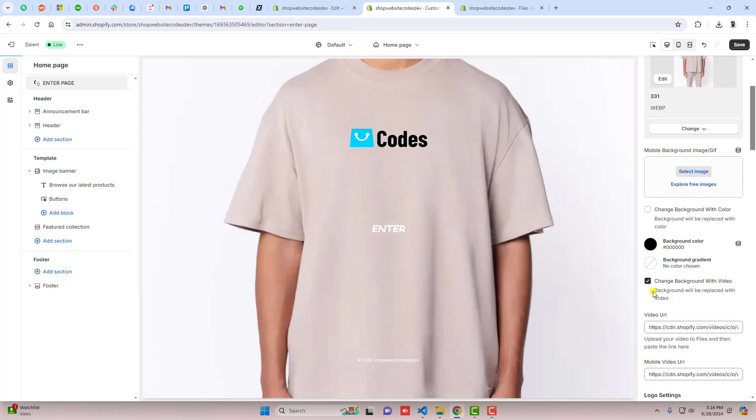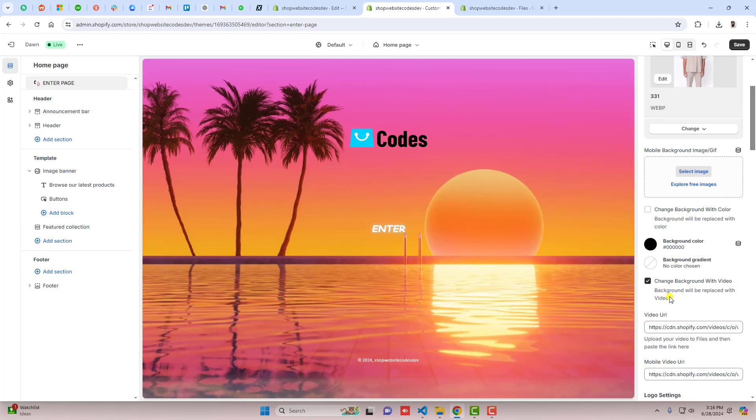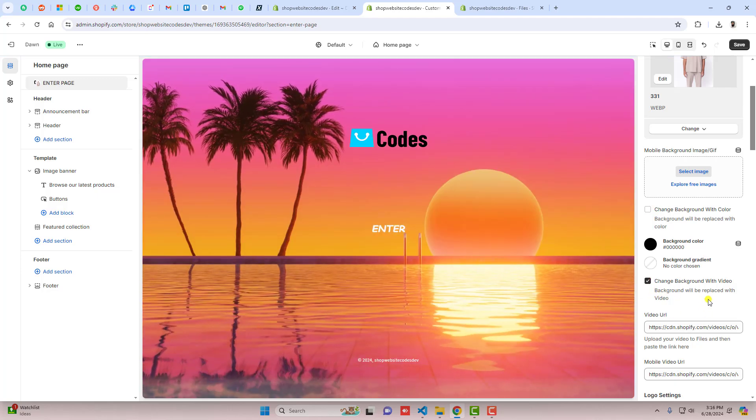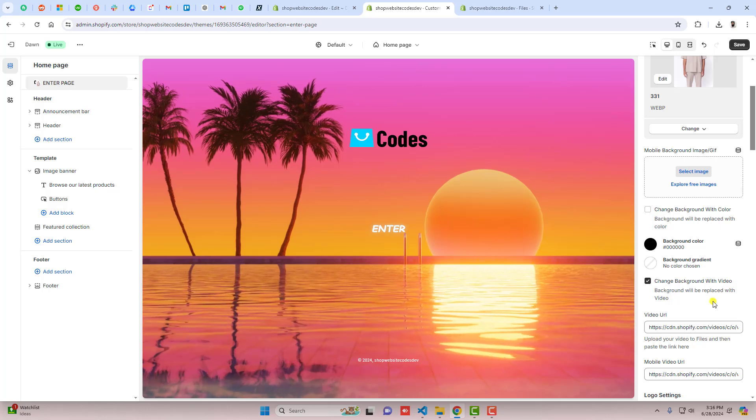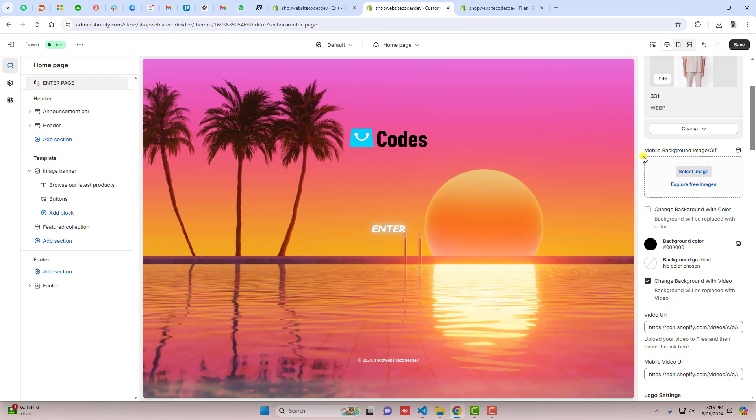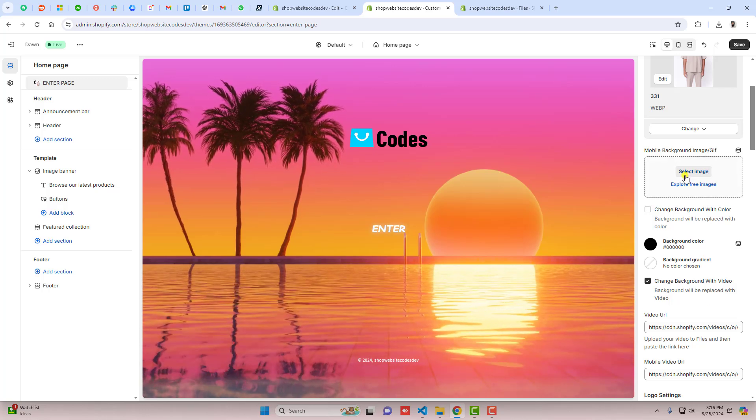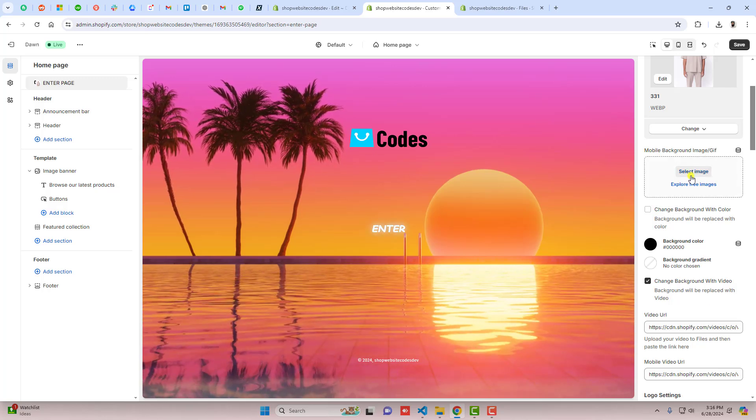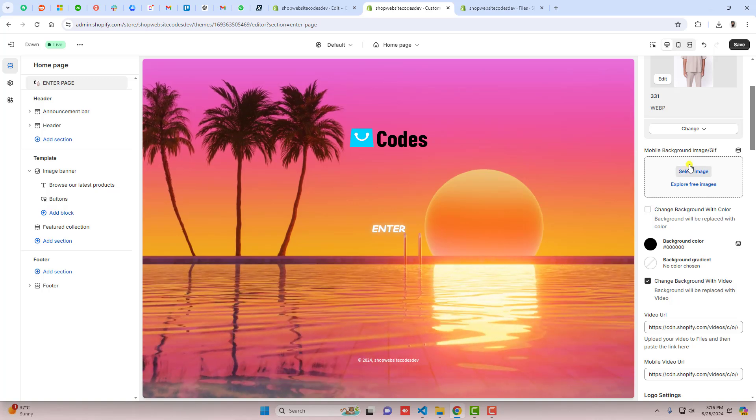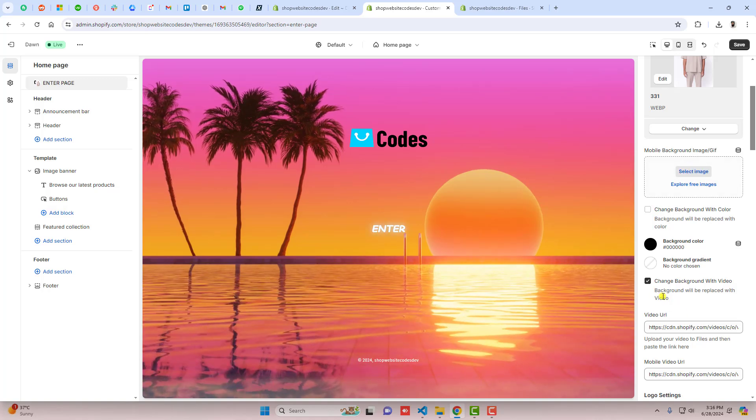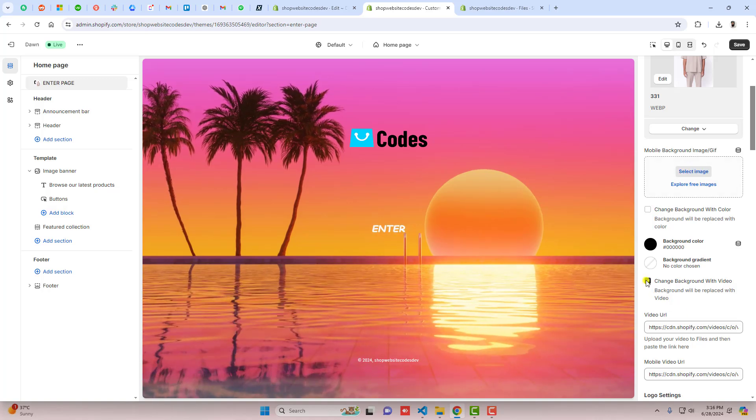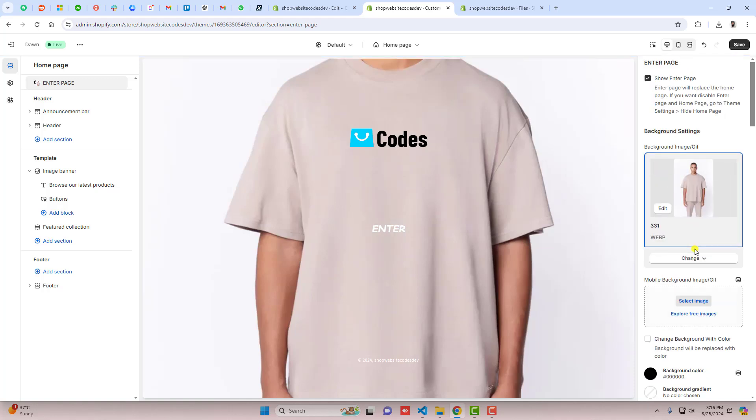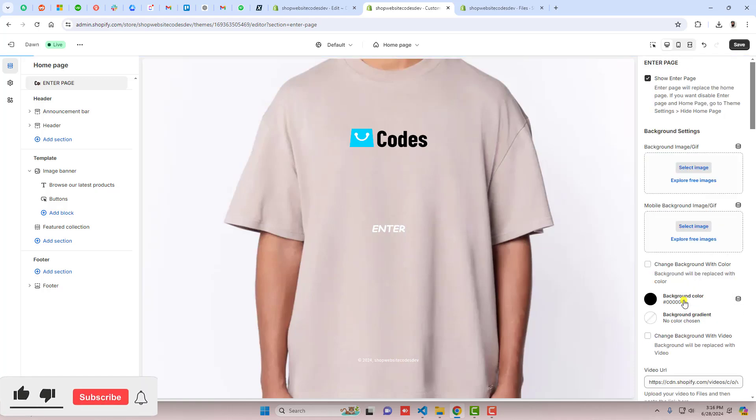If I'm checking this checkbox, that means the video background will be updated here. In the same way we have mobile background also. If you wanted to change it, you can do it from here.